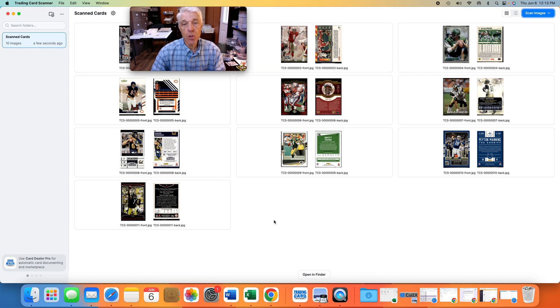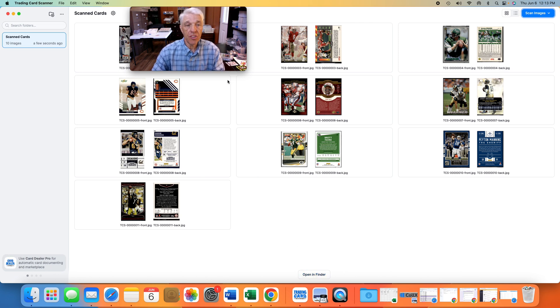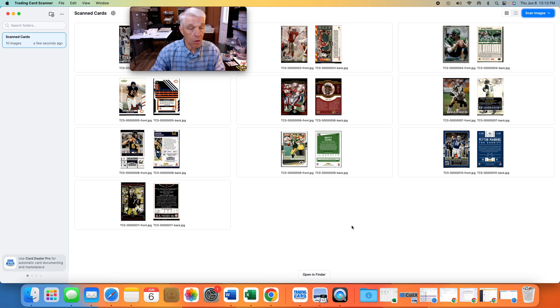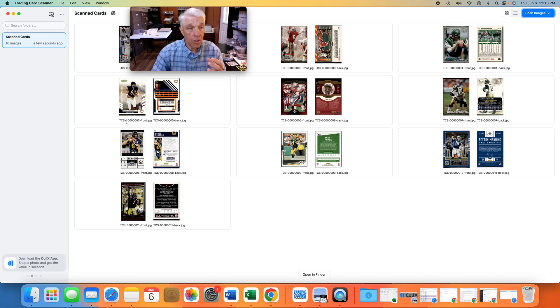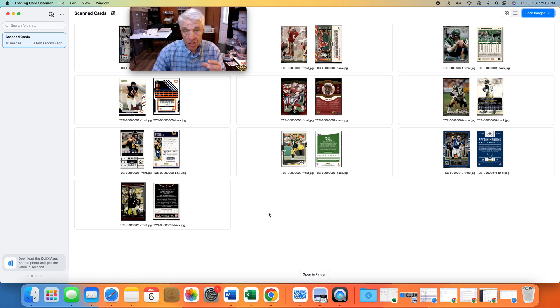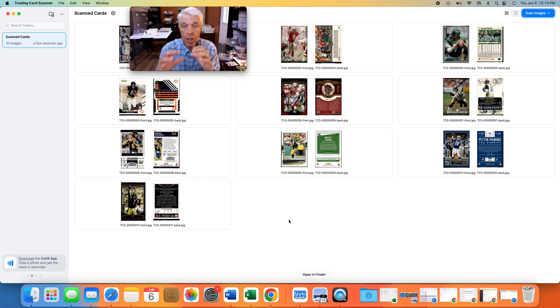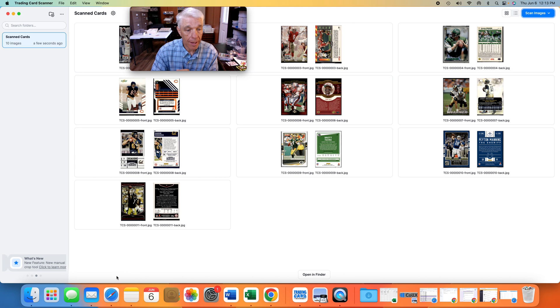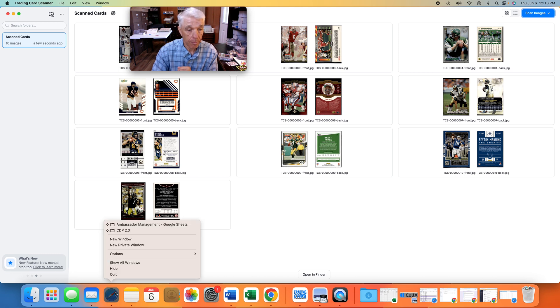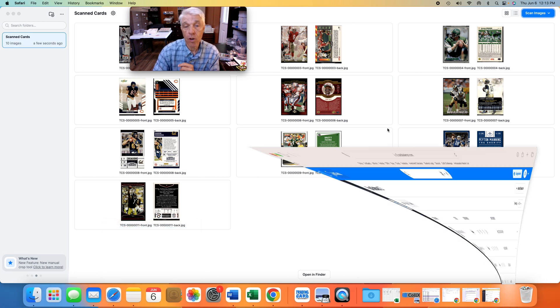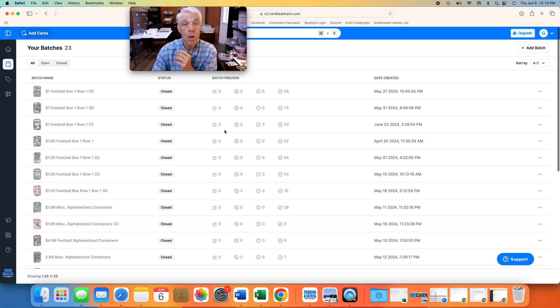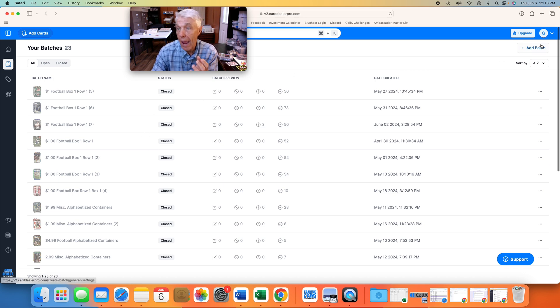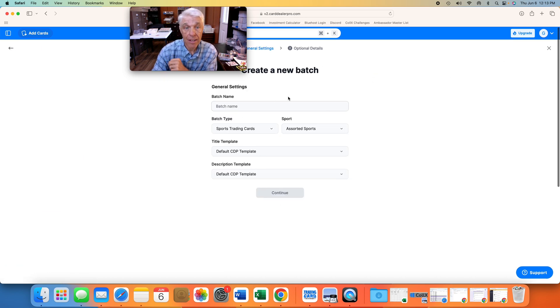Okay, we're back at the computer, and we are in Trading Card Scanner. You can see the 10 cards that we just scanned in. Obviously there are 20 images. The scanner, the software, knows that there is a front and a back, and so we actually have 20 images from our 10 cards. The cards are not yet in Card Dealer Pro. It's time to do that right now. So I'm going to click back on my online account of Card Dealer Pro. You remember the batches that I was talking about, so we need to add a batch.